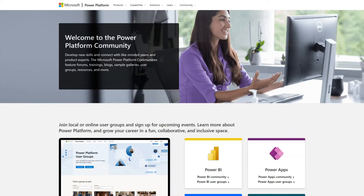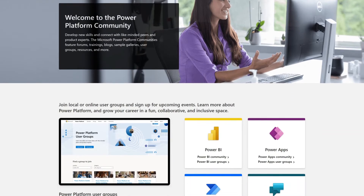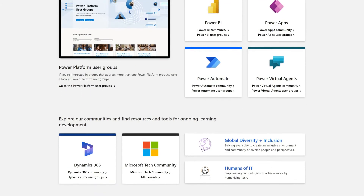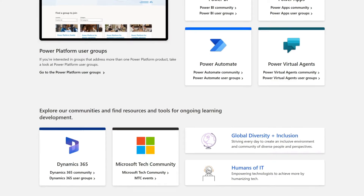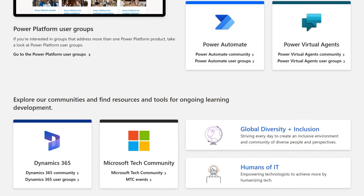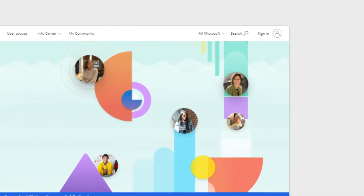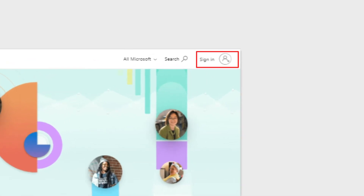Let's start out with the Dynamics 365 and Power Platform Community landing page where you can find various user groups and community links. Let's head over to the Dynamics 365 User Groups section at the end of the site. Now, in order to join an existing user group or to create a new one, we need to first head over to the top right-hand side of the page and click on the sign-in icon.